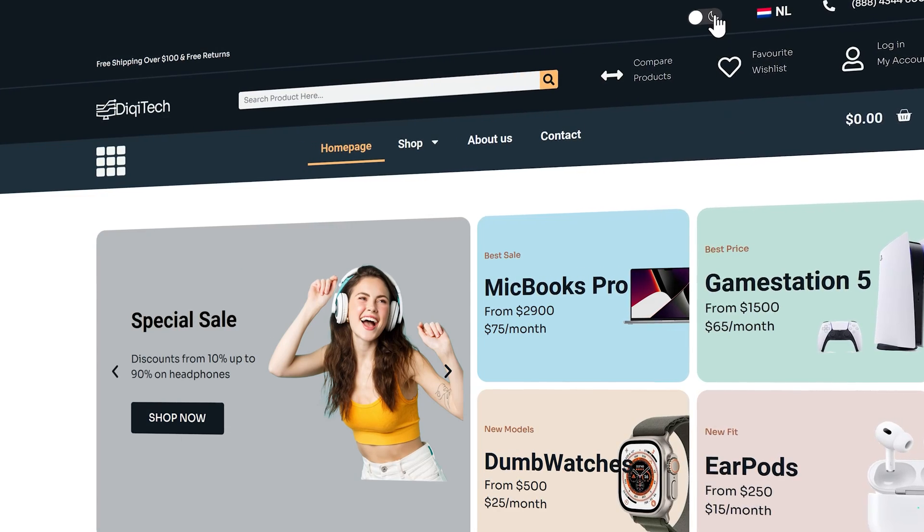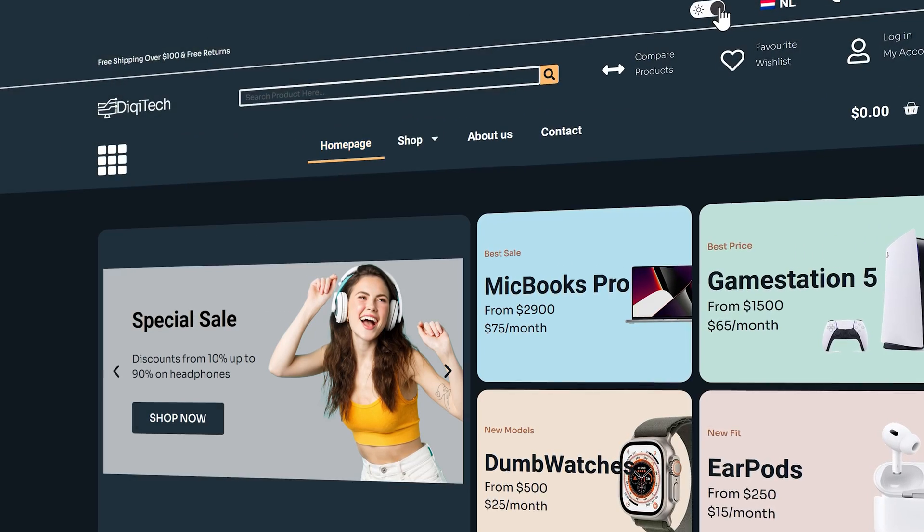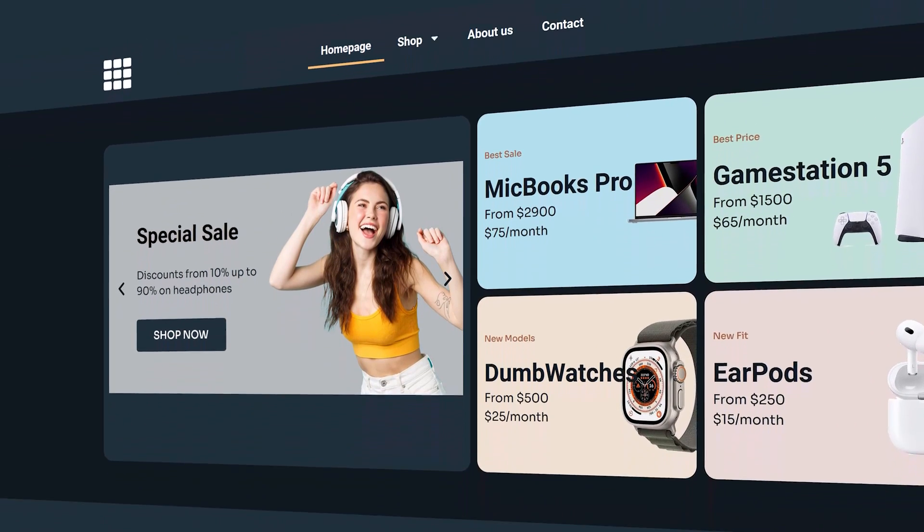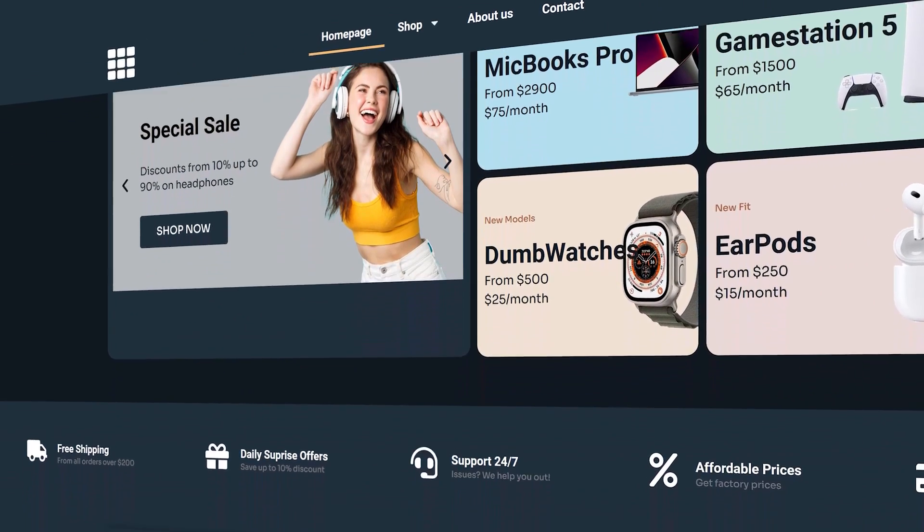In this video we'll be adding a dark mode to your WordPress website. I'm first going to show you the free version and after that I'm going to buy the pro version so you can see if it will fit your need.